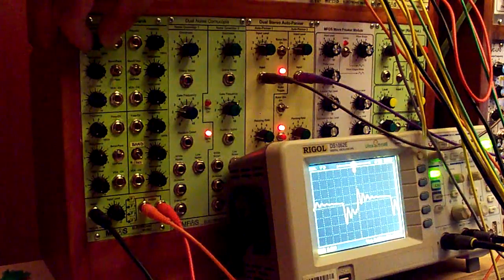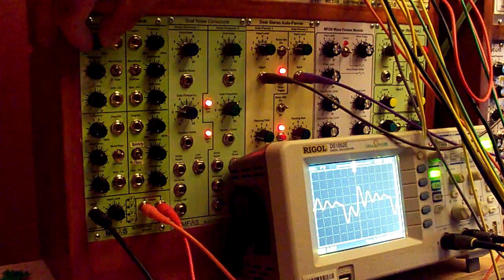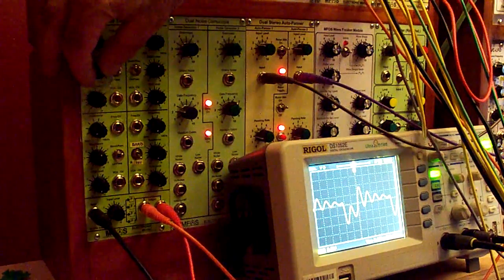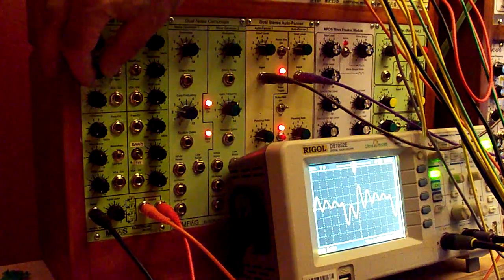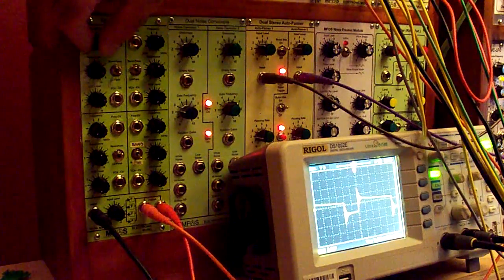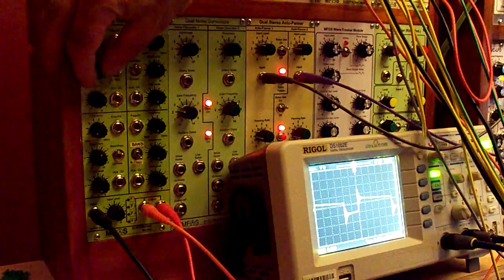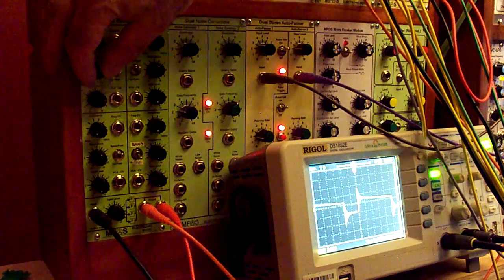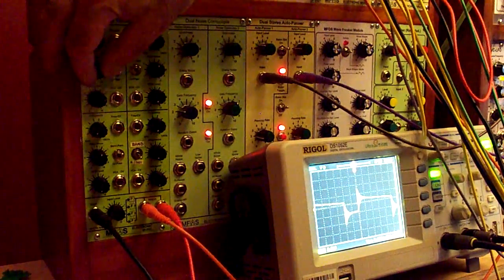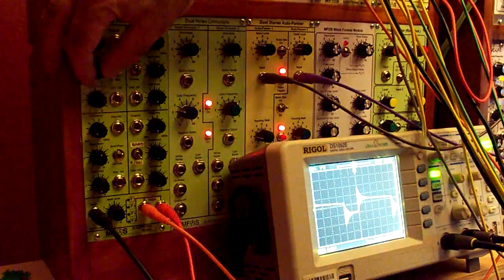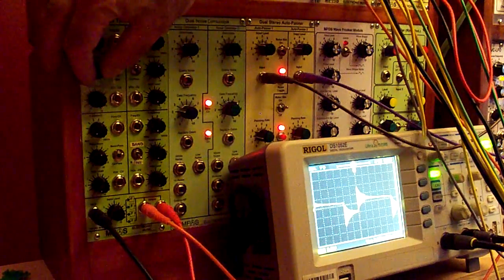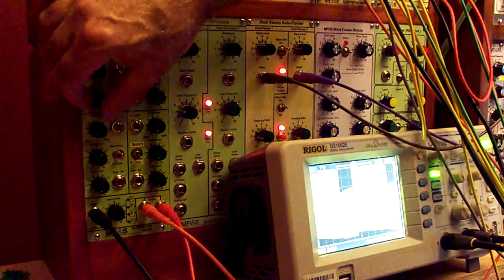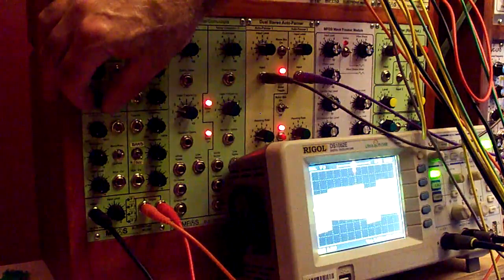Now we're getting close to oscillation. Now the oscillation level is kind of high, so when it busts into oscillation, let's turn the level down.